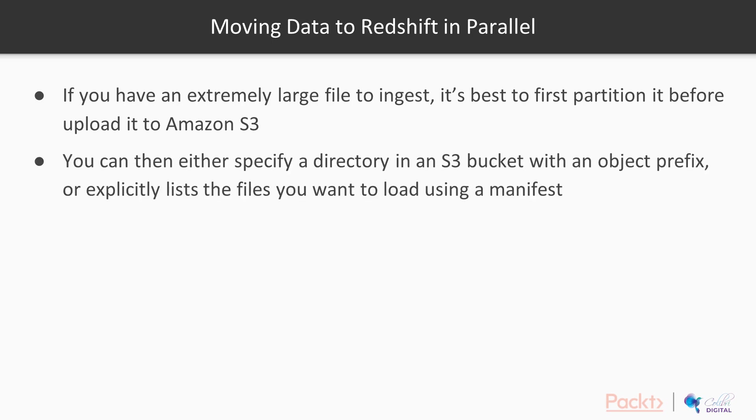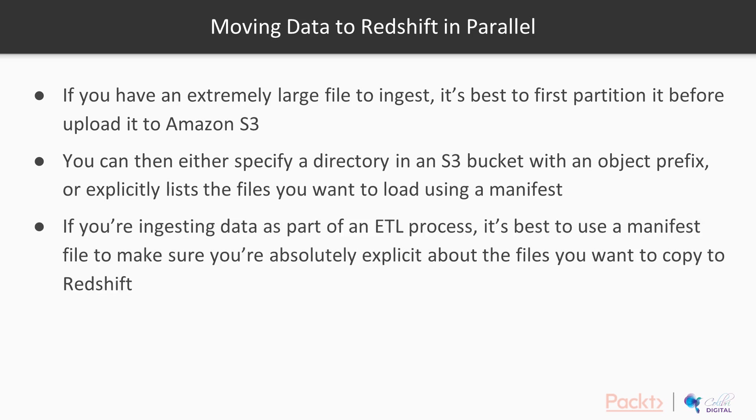You can either specify a directory in an S3 bucket with an object prefix, or then explicitly list the files you want to load in using something called a manifest file. So a manifest file is just a text file that specifies all of the files on S3, or all of the directories that you want to load data from. Now, if you're ingesting data as part of an ETL process, it's probably best to use a manifest file to make sure you're absolutely explicit about the files you want to copy into Redshift.